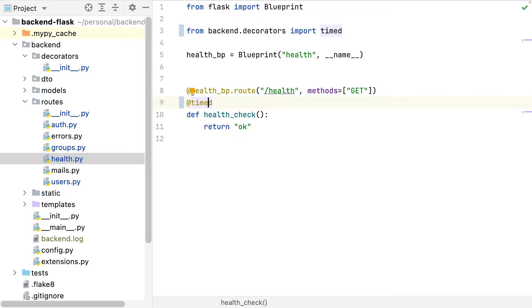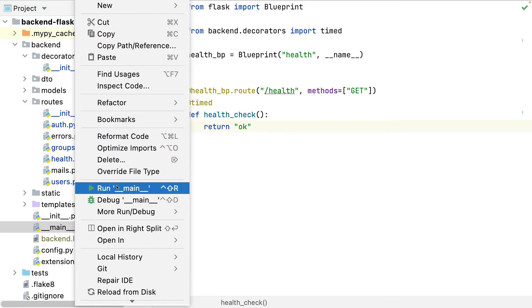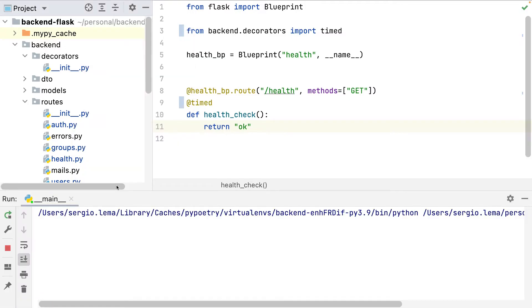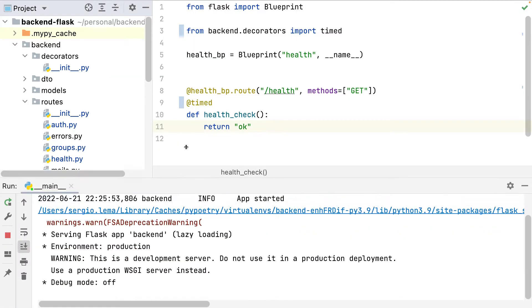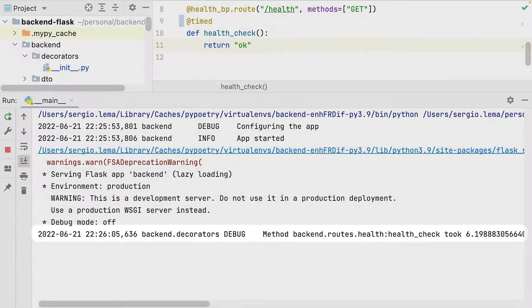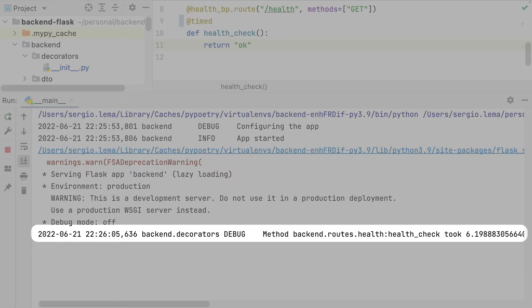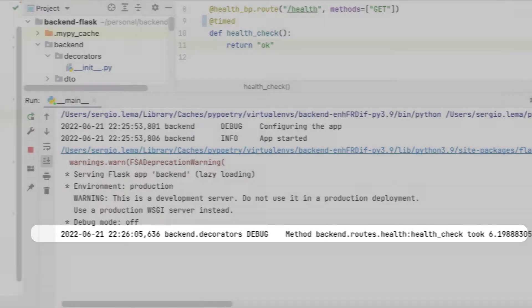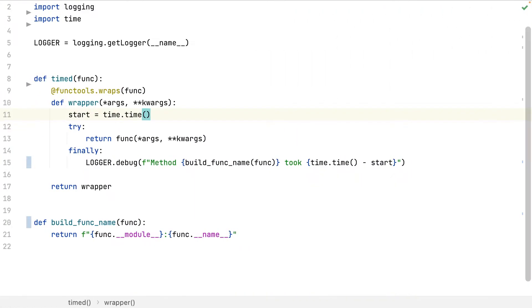Let's see how to use it. That's it, same as the other decorators. Let's see its behavior. Here is the log printed from my decorator. That's fine, but let's go to the next level.